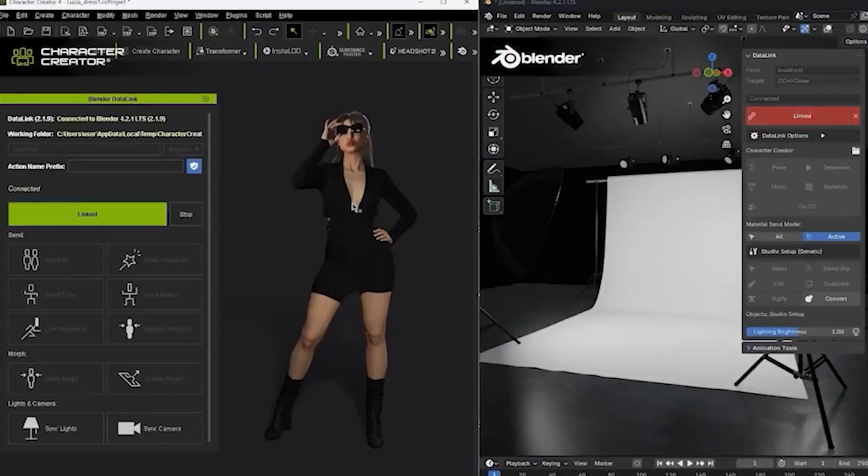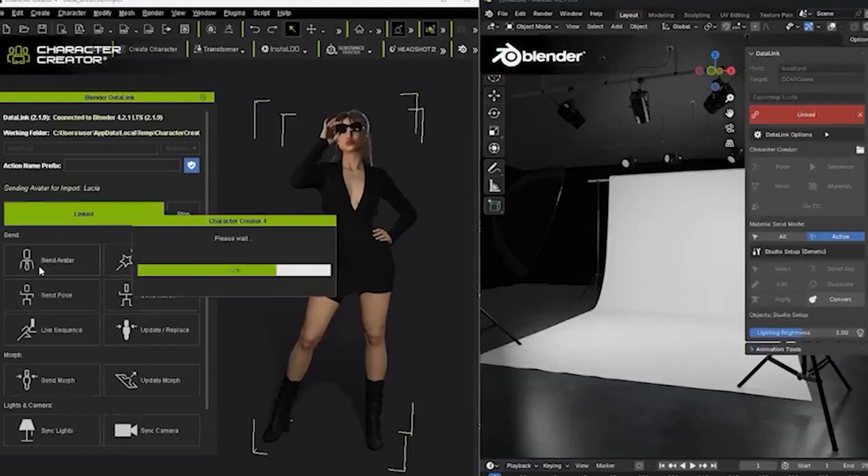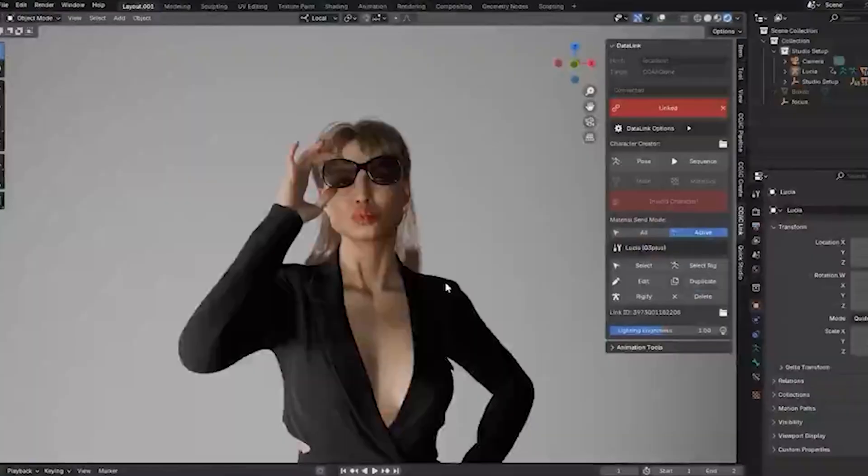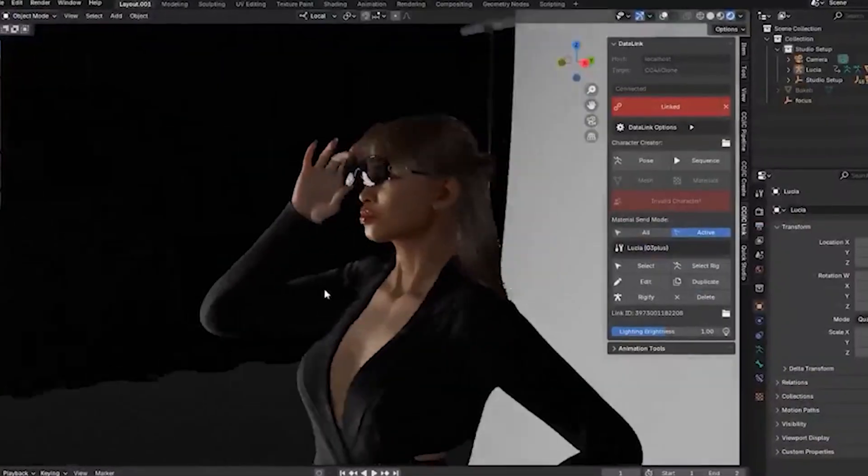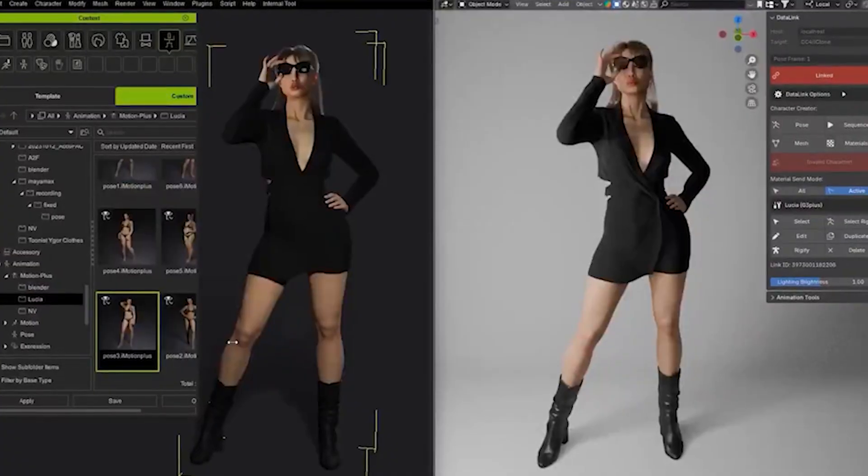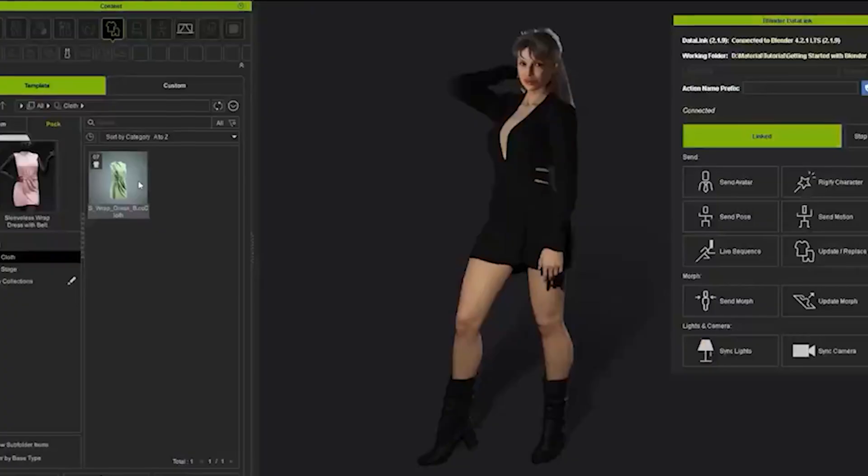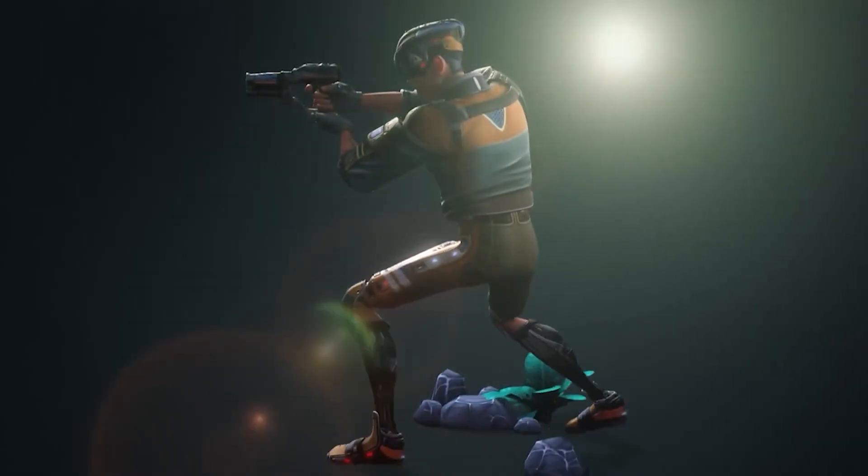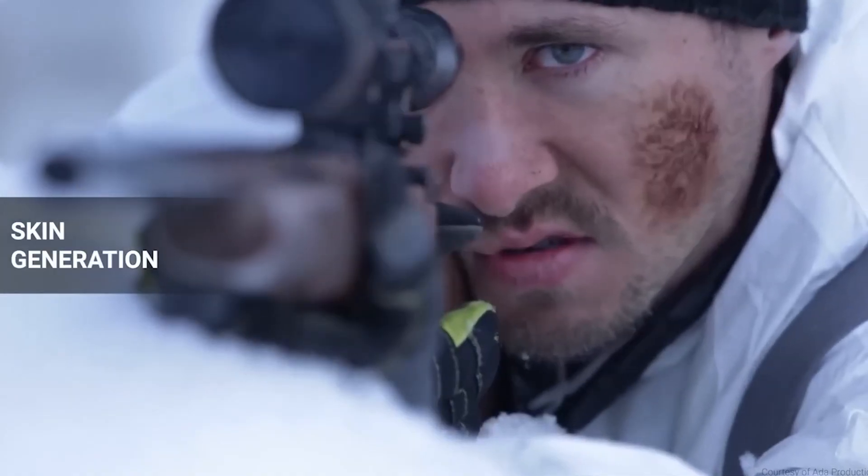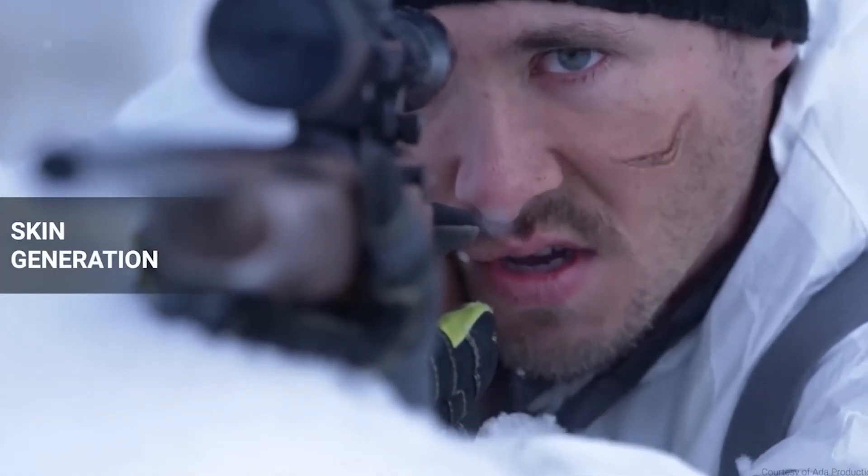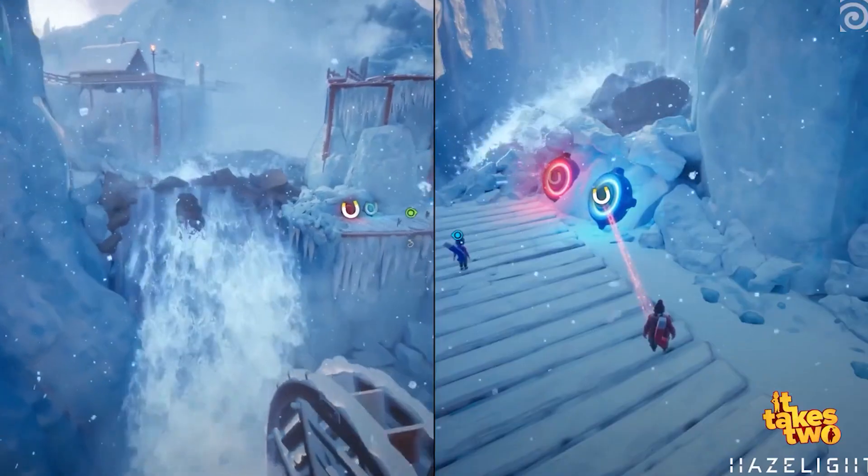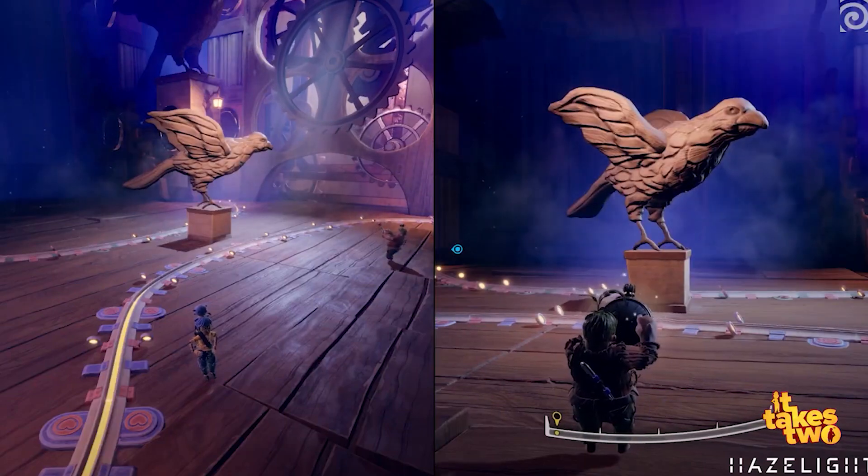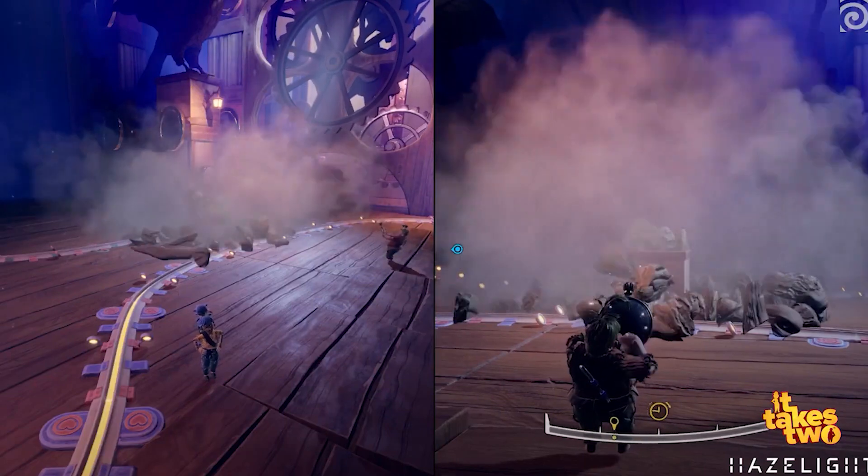For most Blender artists, branching into game development is often much easier than pursuing a career in animation or the movie industry. Game development allows you to maintain creative control and start projects independently, without needing approval or waiting for someone to hire you.